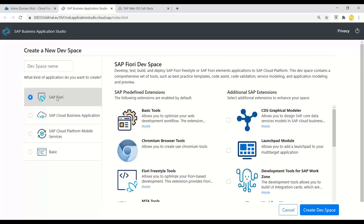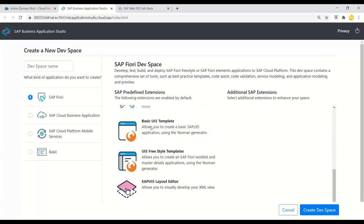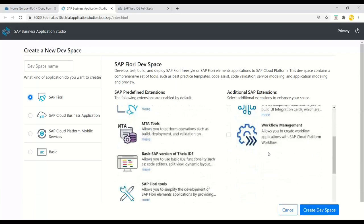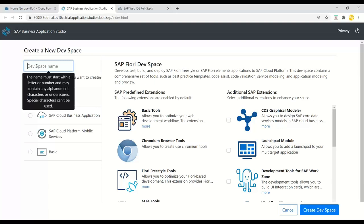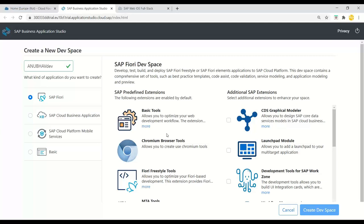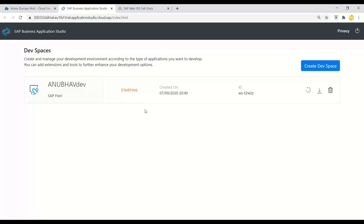You can see all the features included out of the box, and additionally you can include some plugins or modules. I'm interested only in simple UI5 apps so I'm not going to choose additional plugins today — in my training I explain how to use these plugins to develop multi-target cloud applications. Let's give a name, say 'anubal-dev', and click on Create My Dev Space. The dev space is created and it's spinning up a new virtual machine, installing the required runtimes for Fiori development.